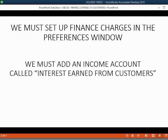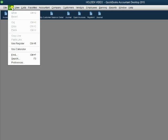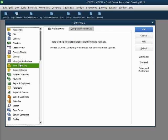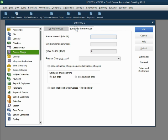Let's take a look. From the main menu, click Edit Preferences. One of the categories on the left side of the Preferences window is Finance Charge. Click on the Finance Charge category, then click Company Preferences.